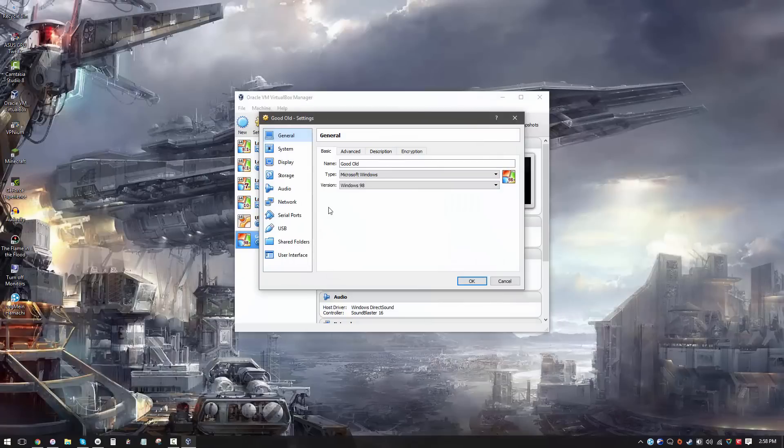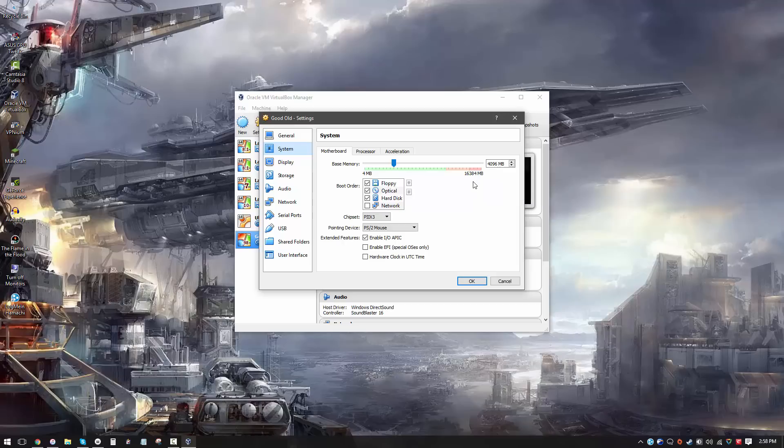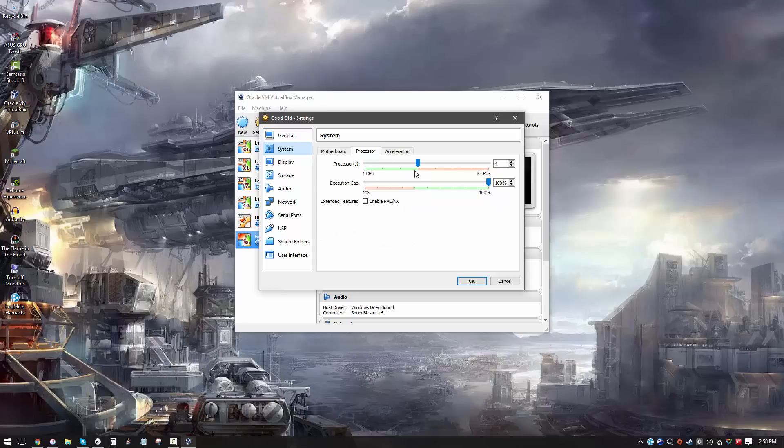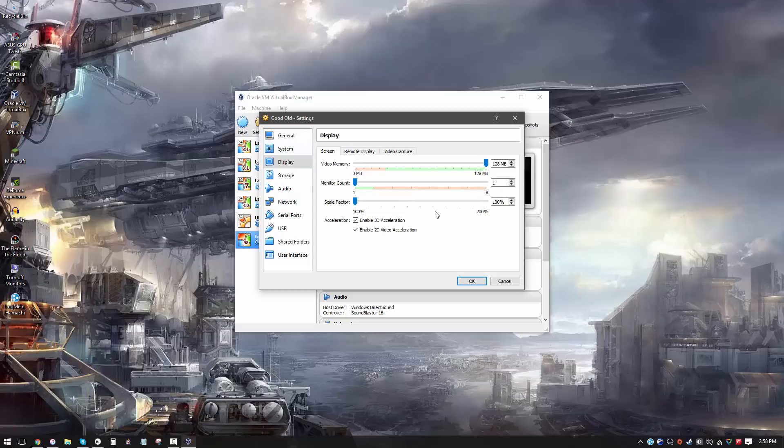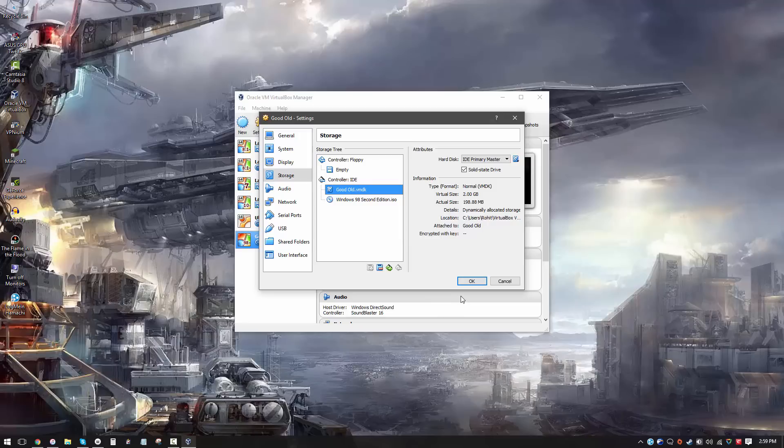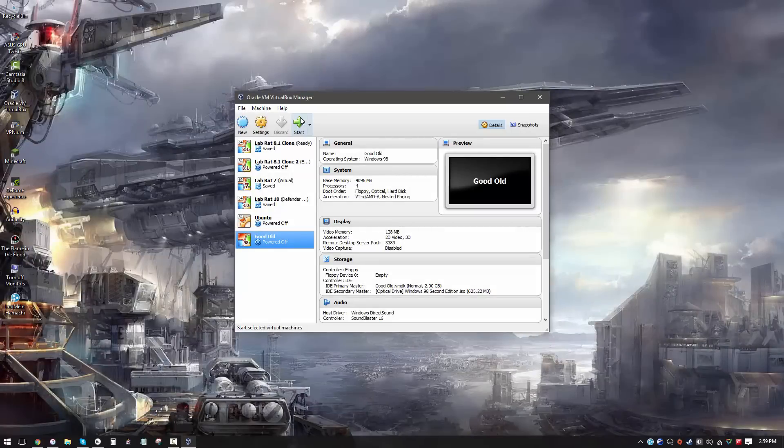Before we actually load up, I wanted to show you the specifications of the machine we're actually using. So as promised, we will be using 4096 megabytes of RAM. Now I know this is crazy, because being a 32-bit operating system, there is no way Windows 98 can use so much RAM. But we'll have it in there anyway, because that's what this video is all about. And we're allocating all four cores of our CPU. Not sure if that's gonna be enough. For display, we are using 128 megabytes of video memory, which is still overkill. And for storage, as I promised, we are using the Samsung 850 EVO SSD with a size of 2 gigabytes. Let's get started.